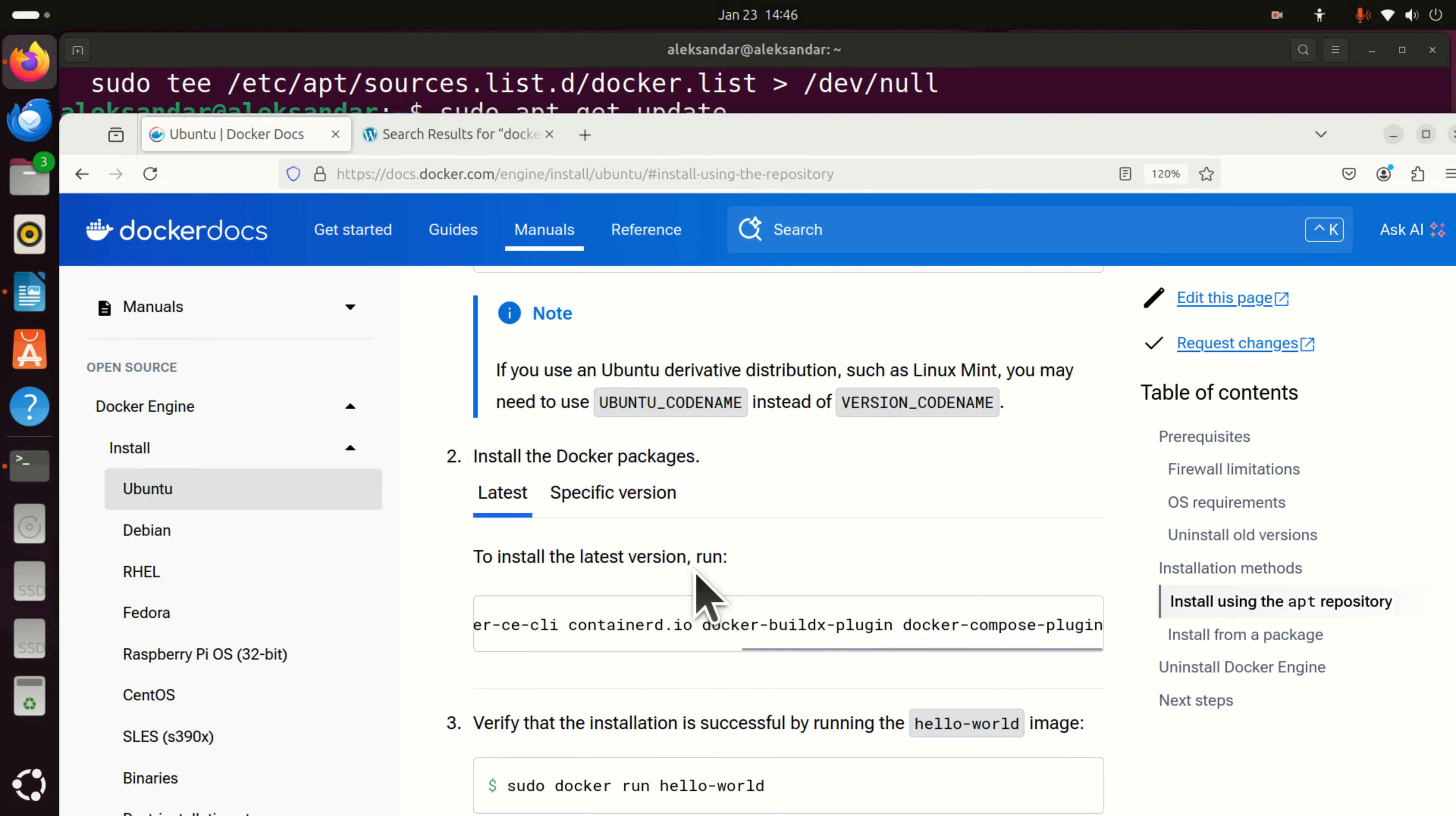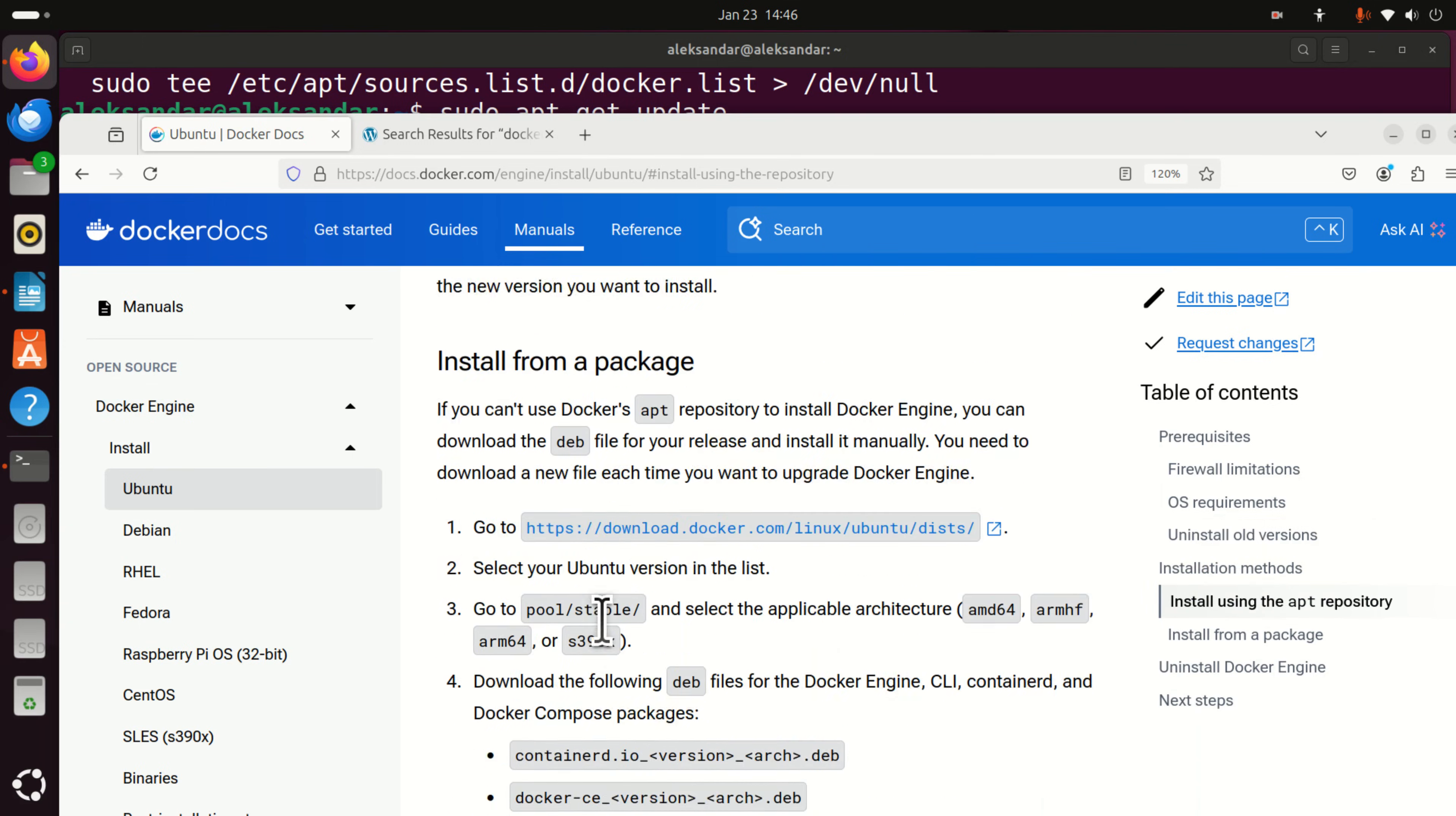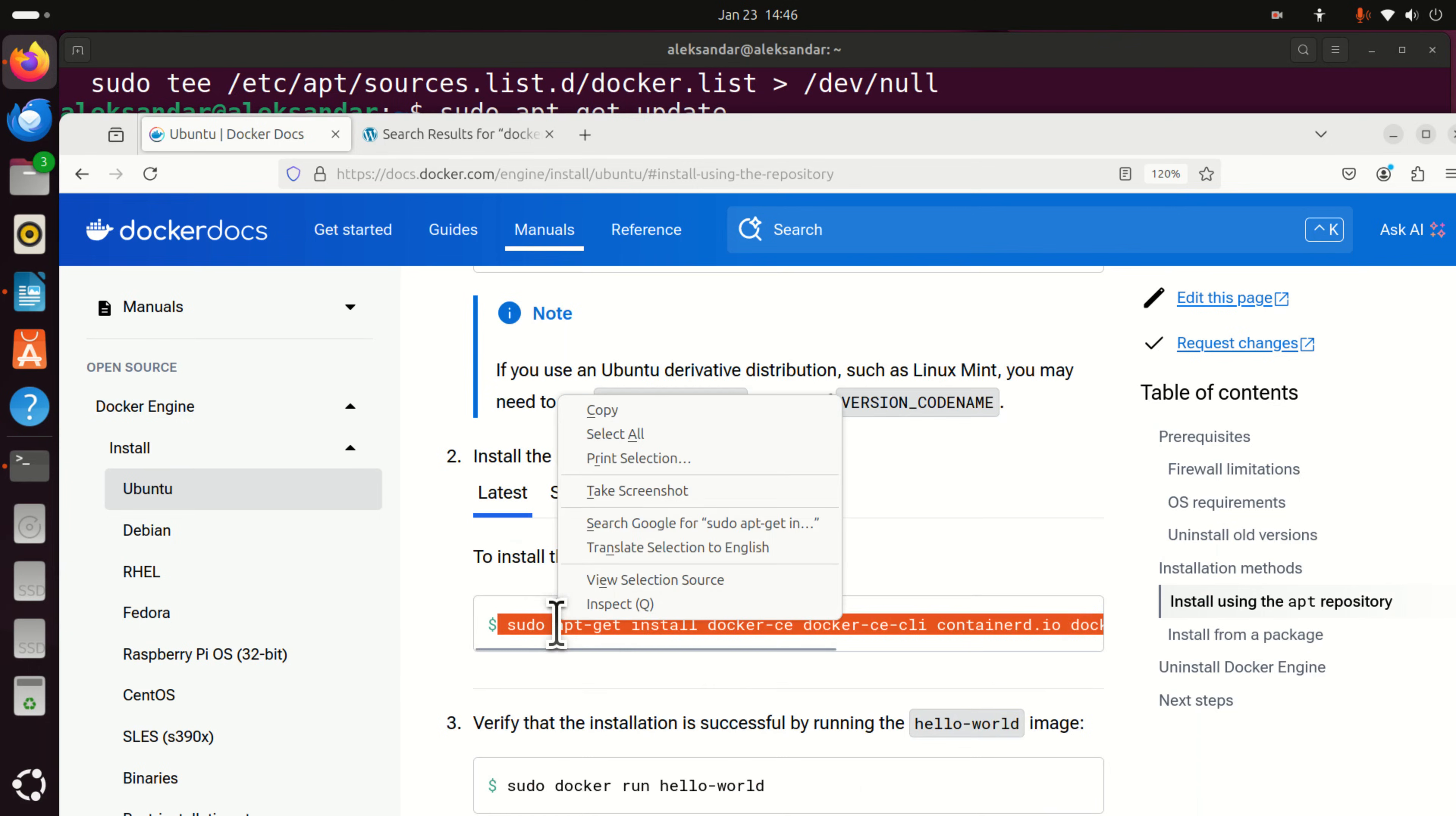And actually there might be even, let me see. Yes. So over here they will give you a few additional options which we will not use. And my suggestion to you is actually to read a little bit more about these packages. What they are and what do they do.